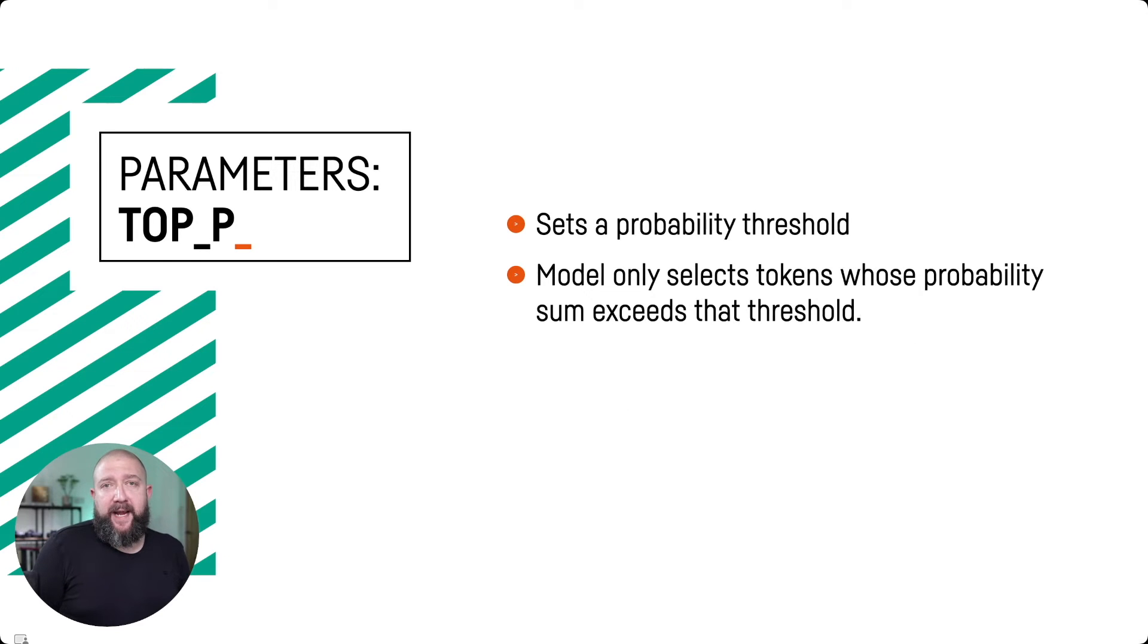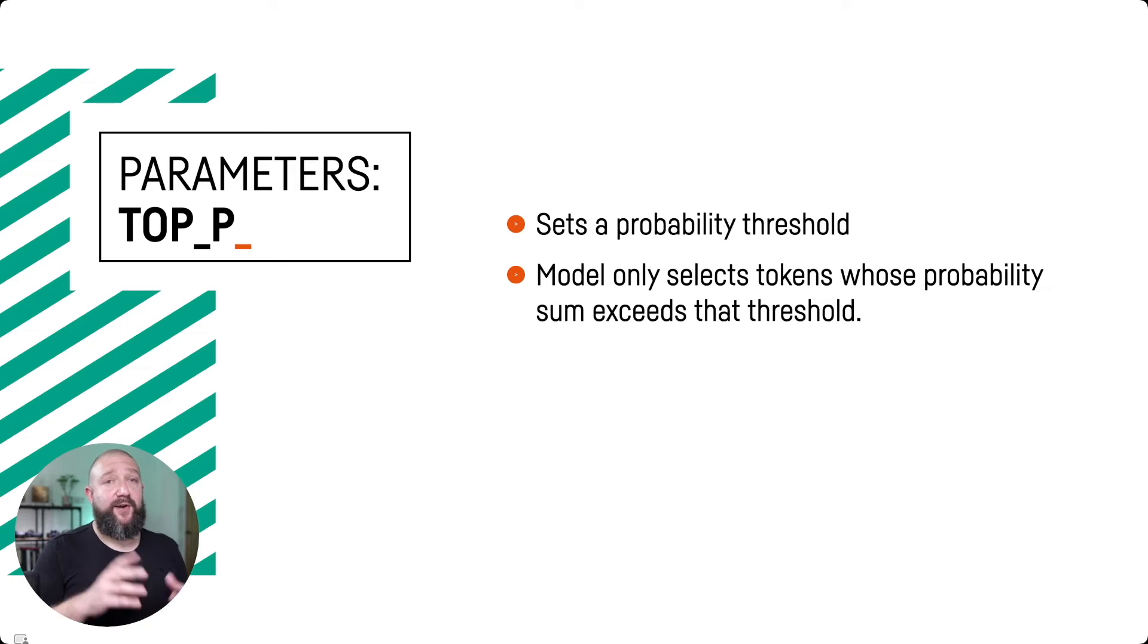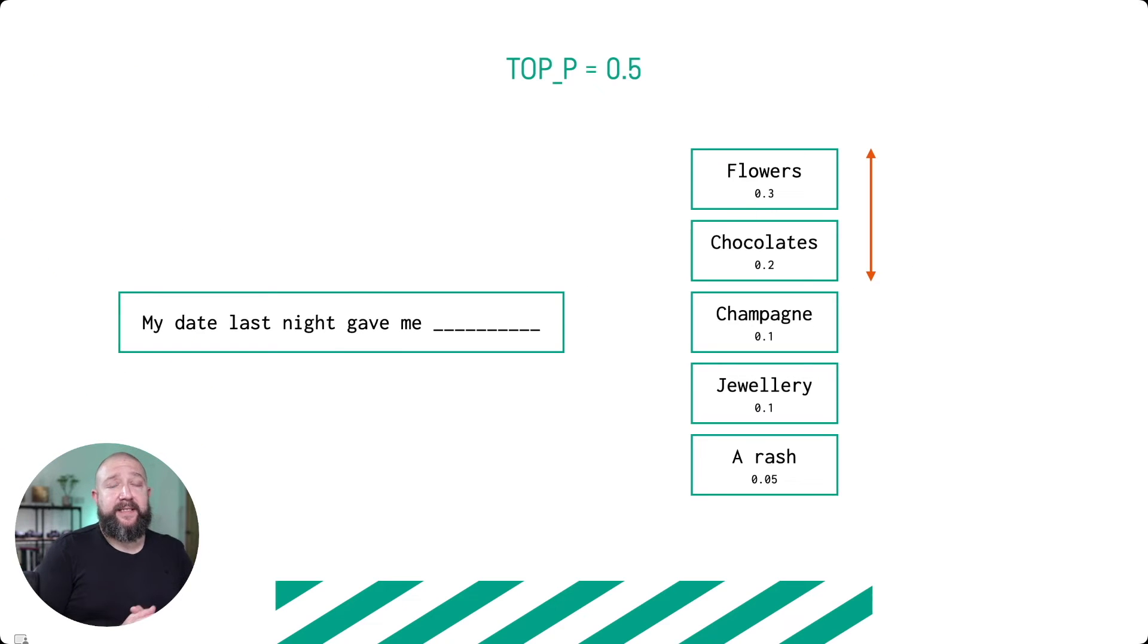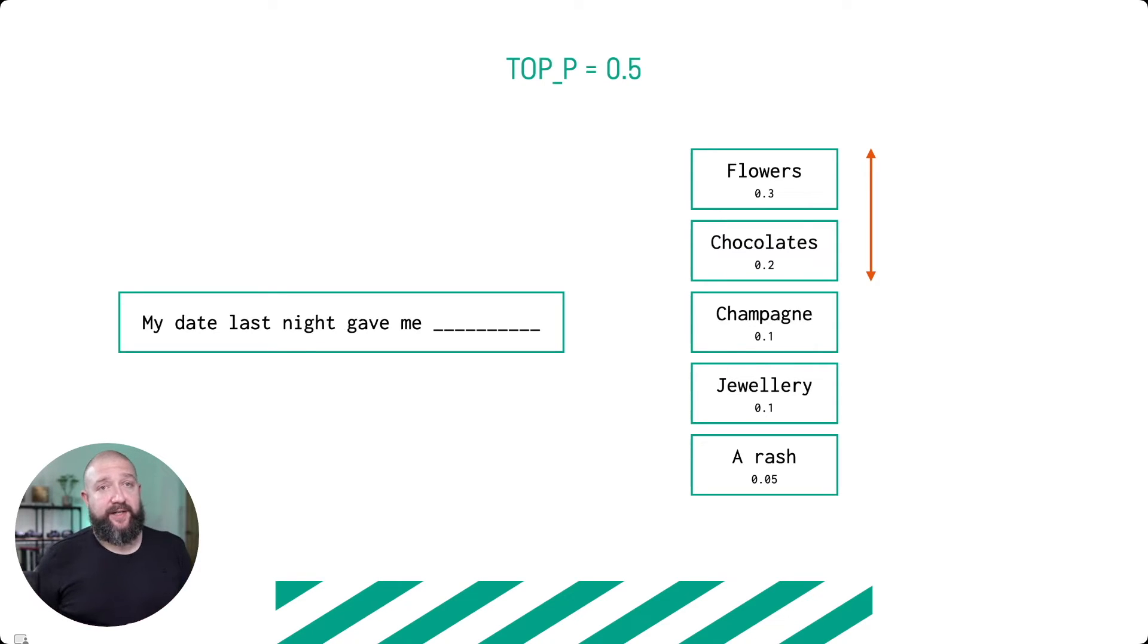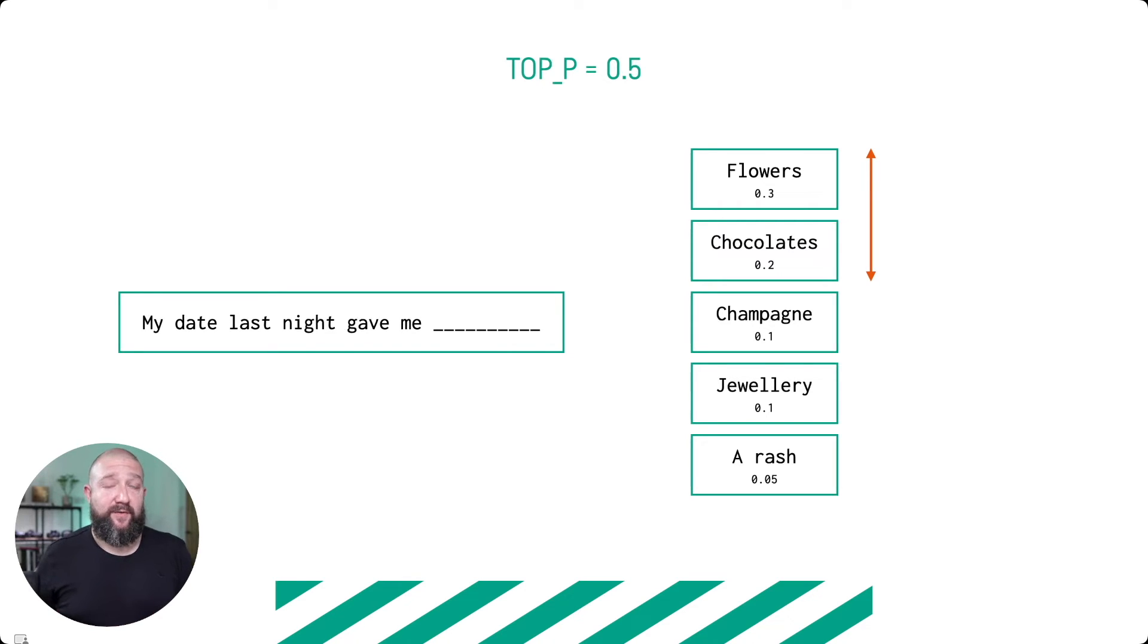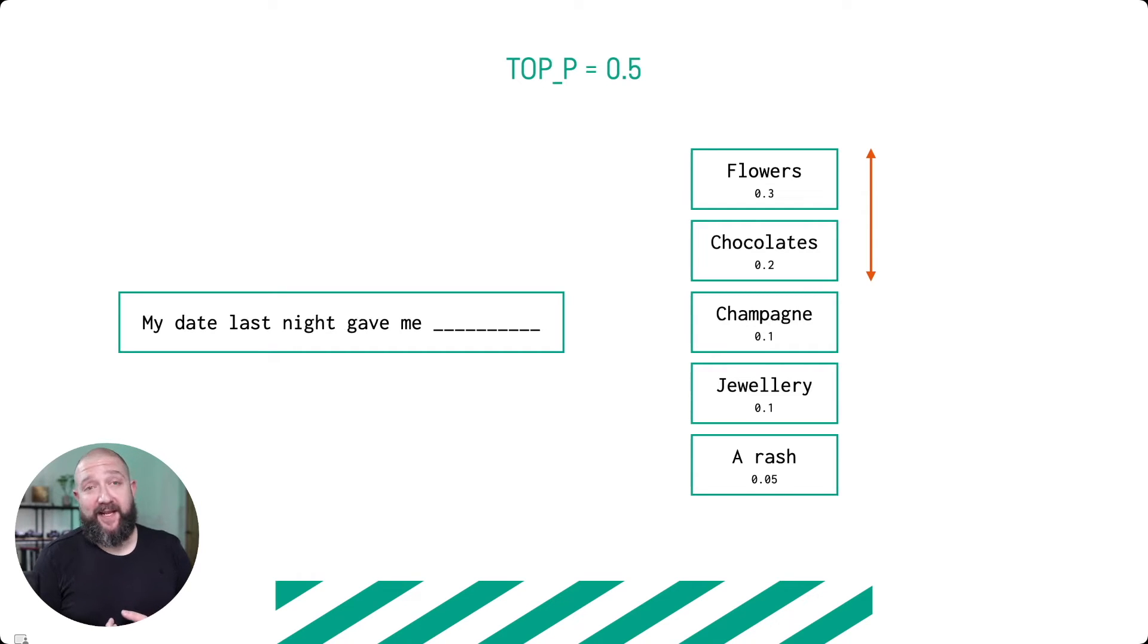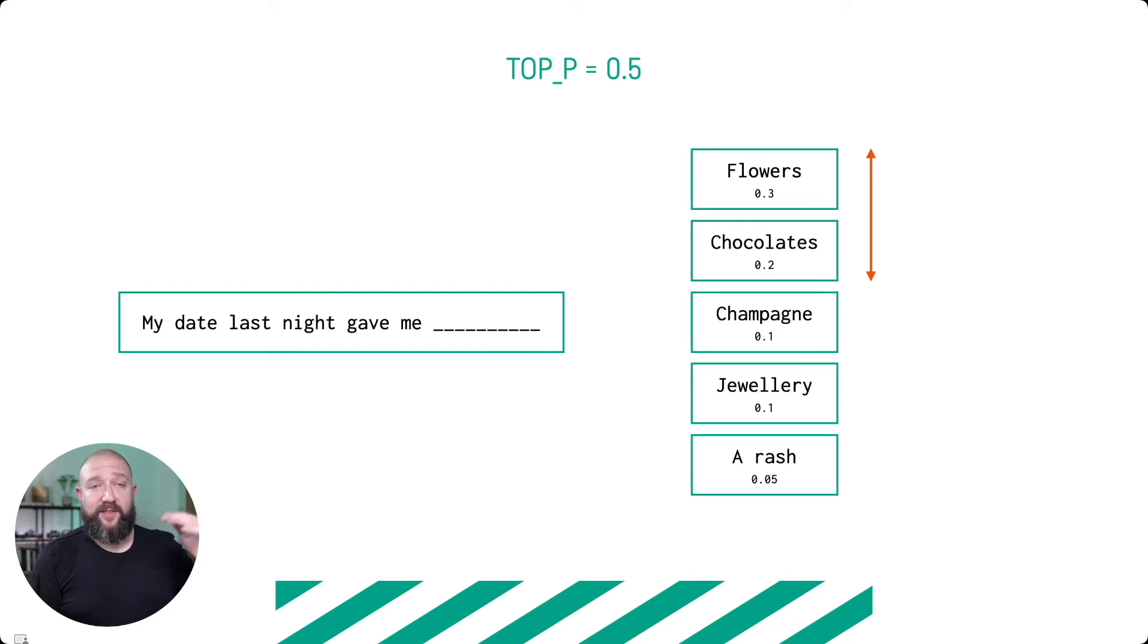The top P parameter is a probability threshold, which means that when you set the top P parameter, the model will only select tokens whose sum of probability exceeds that threshold. Let's take a look at this diagram. The seed sentence here is 'my date last night gave me.' If we look at the probability of the tokens that will follow, we might have flowers, chocolates, champagne, jewelry, or a rash. Hopefully no one's dating people who are giving them rashes, but it is a possibility, although probably a lower probability than those other tokens. If we set a top P of 0.5, we start going through the tokens by descending order of probability.